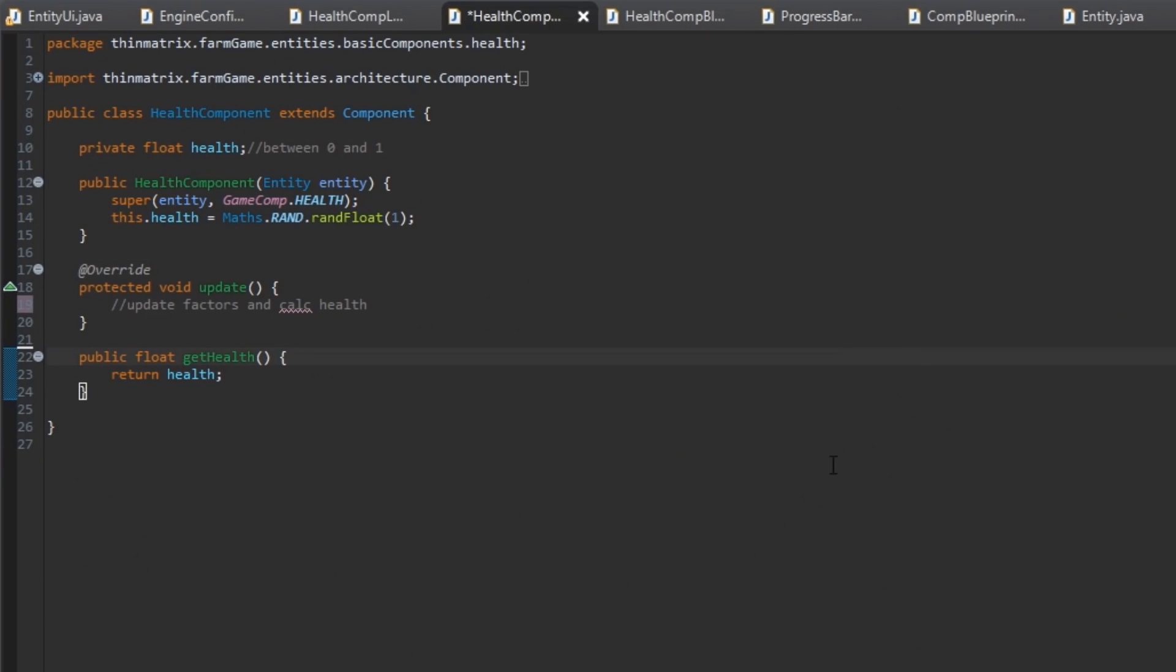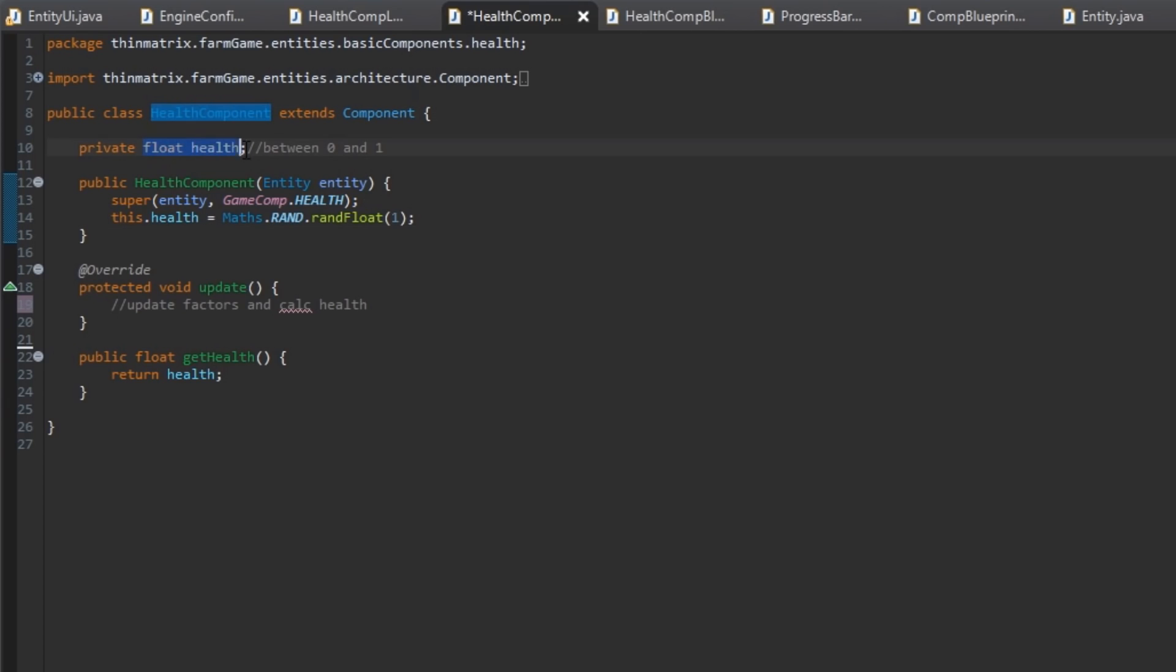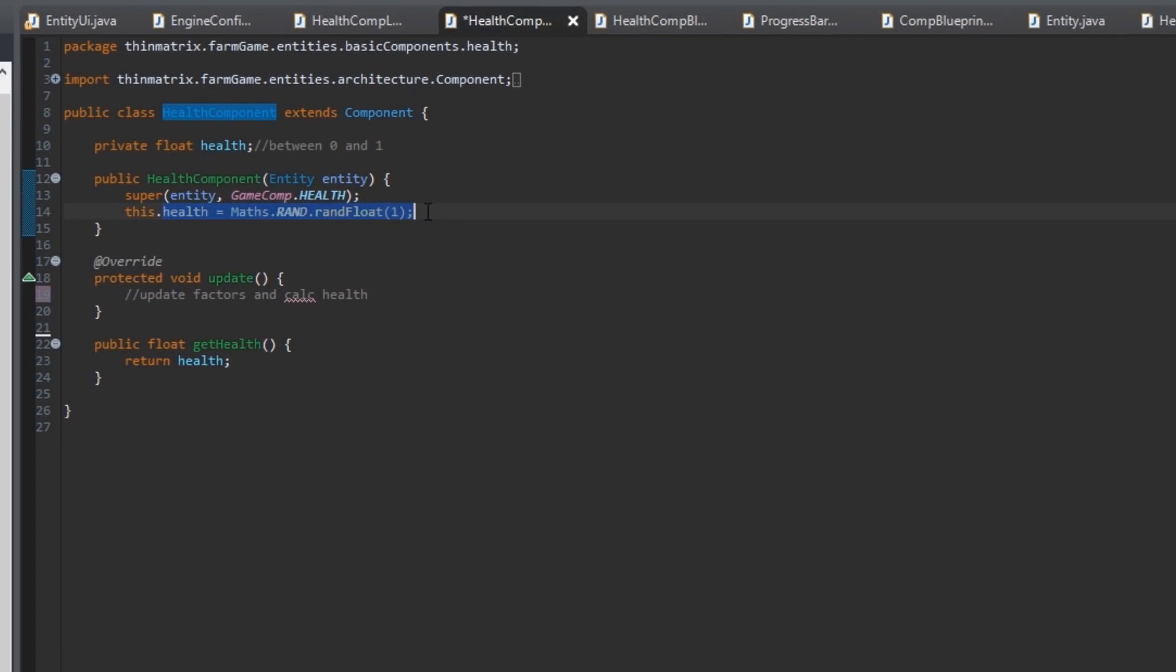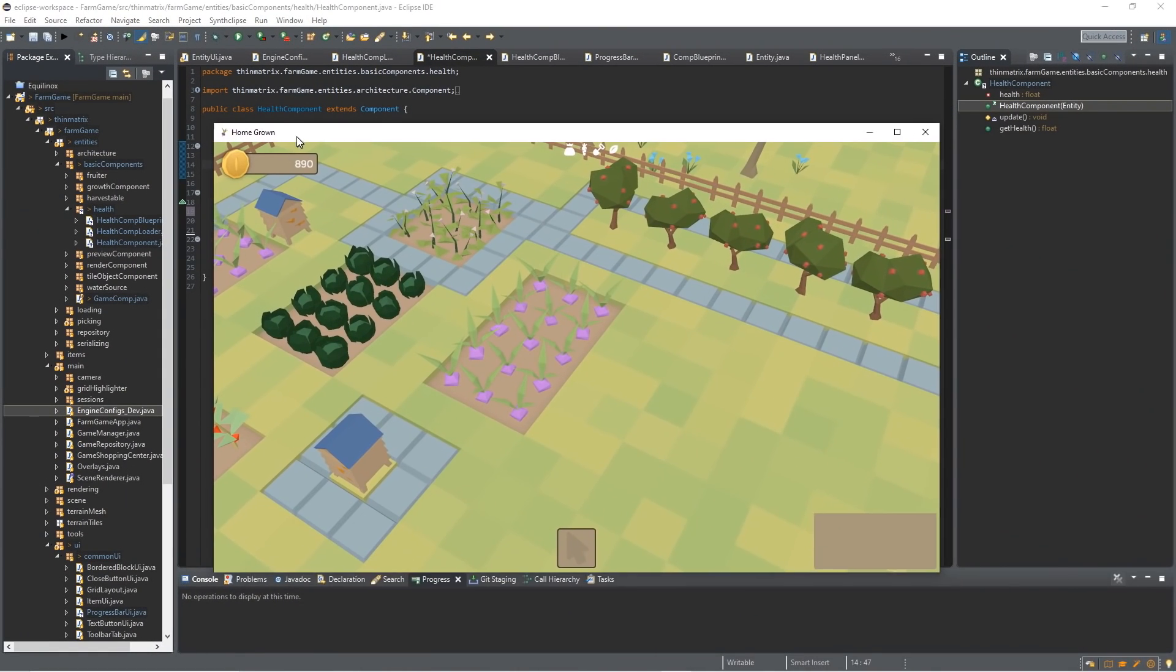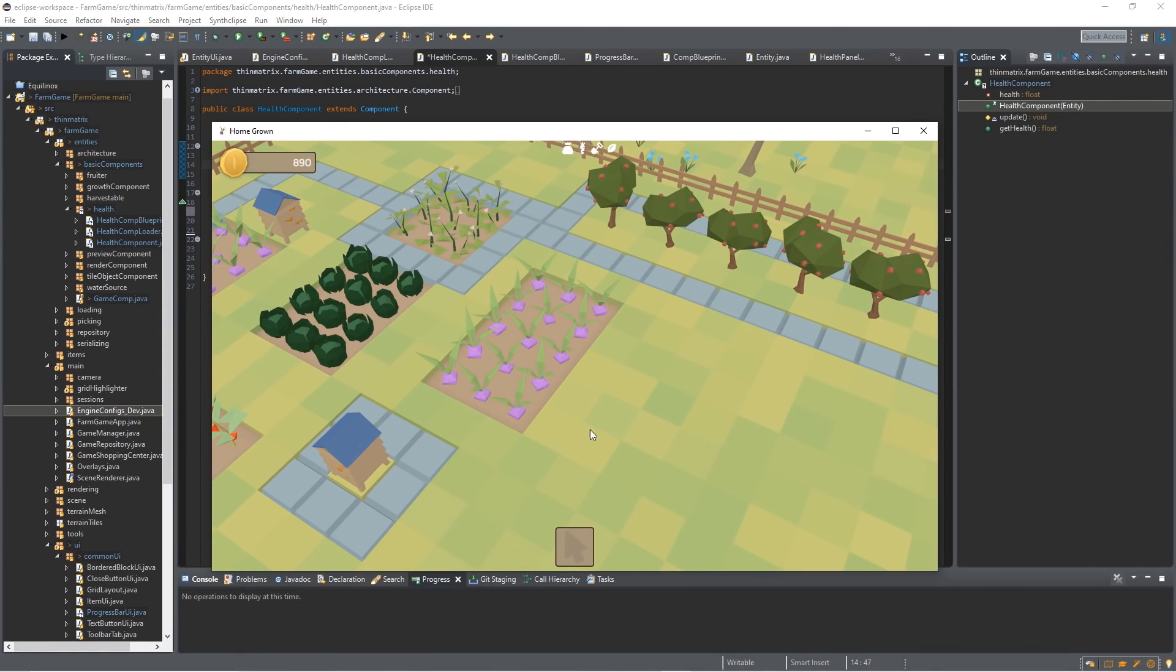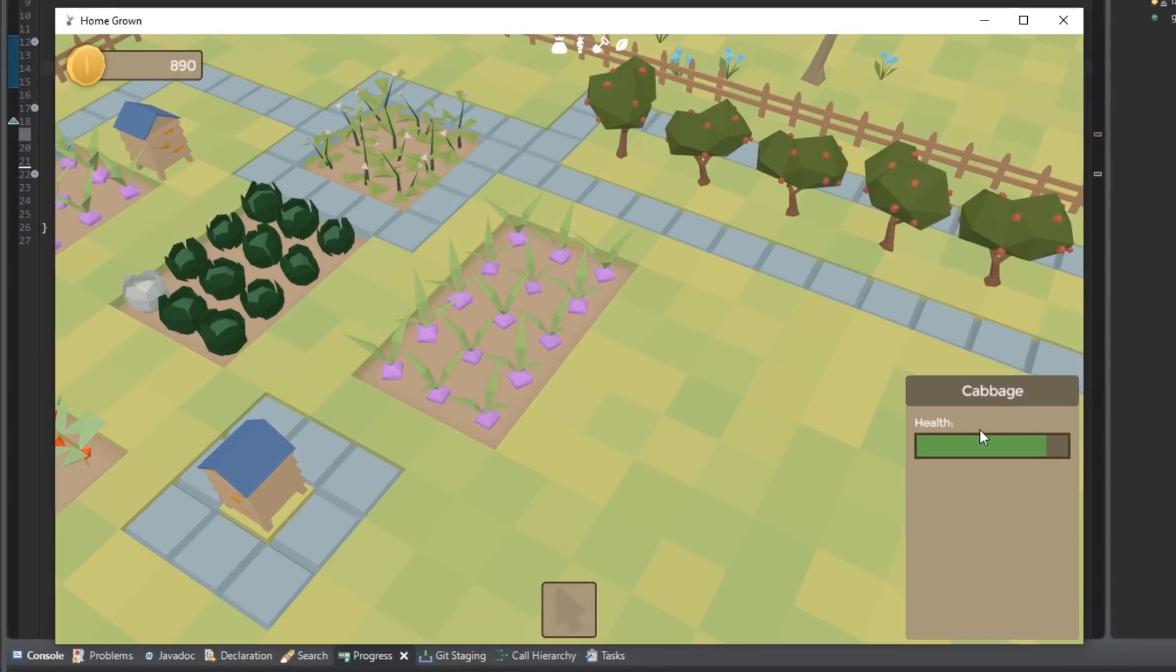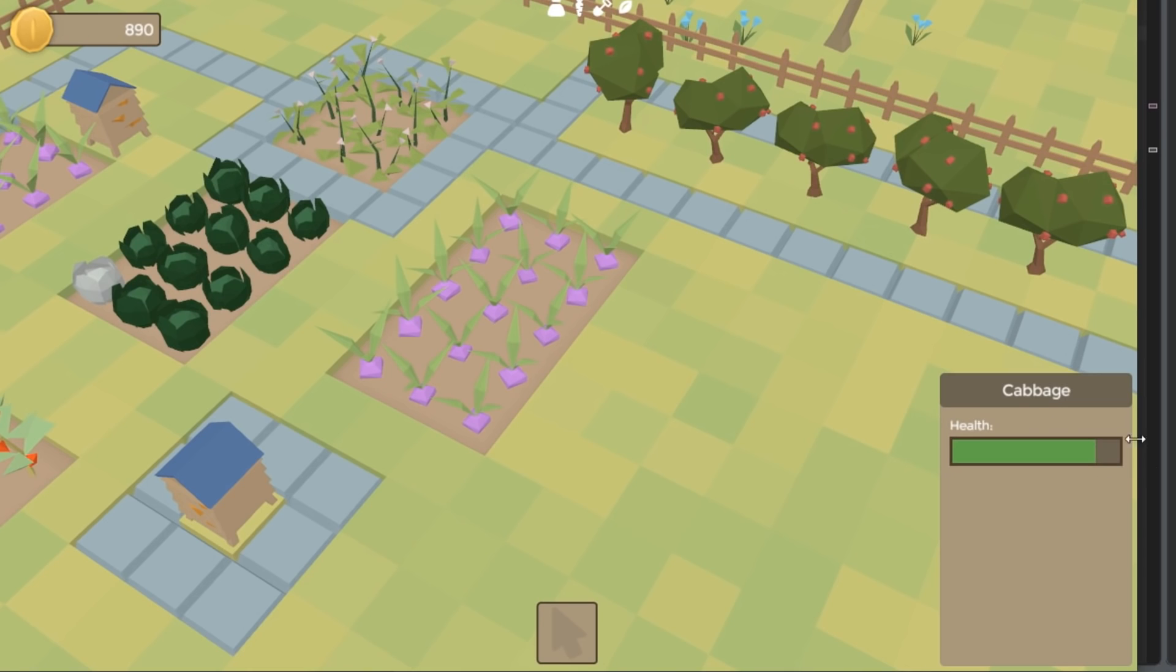Next I've been implementing the health component which I can add to any of the living entities in the game. That for now just has this health value which is a value between 0 and 1, indicating how healthy the plant is. You can see at the moment I've just made them all random values. And then in the game, if I go ahead and select one of these entities, you can see I've also added a health bar to the UI here, which displays that health value.